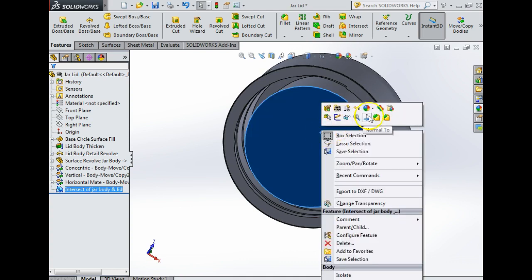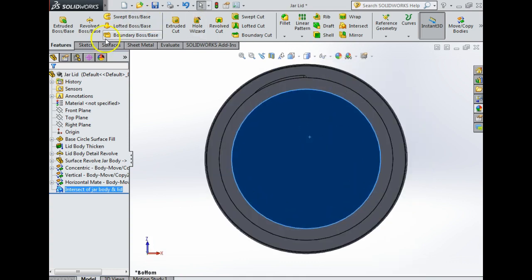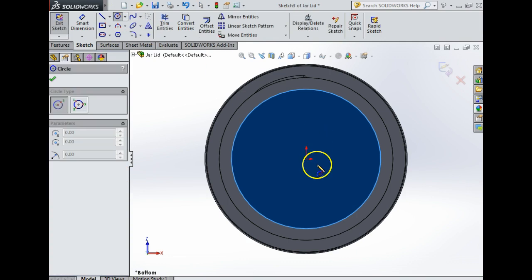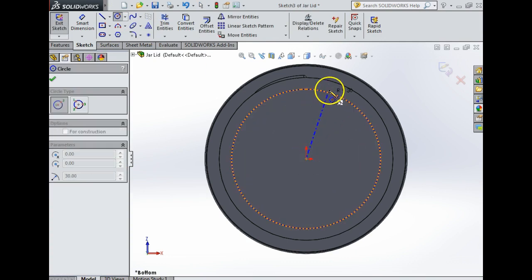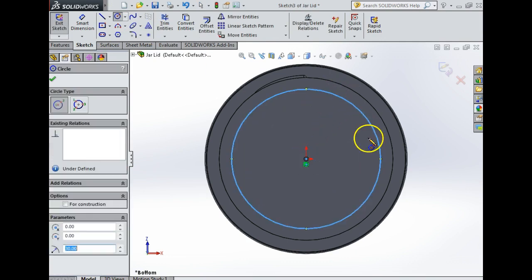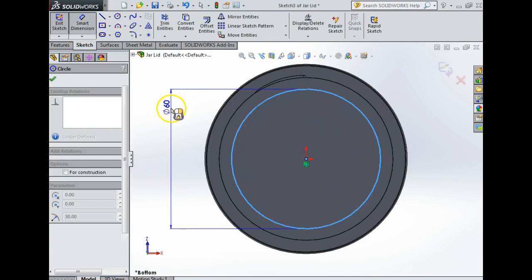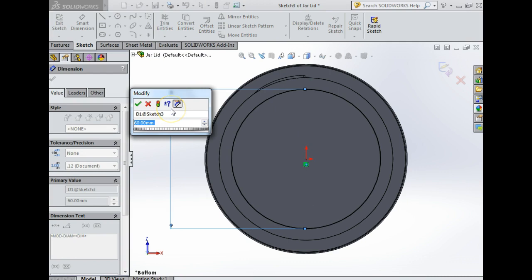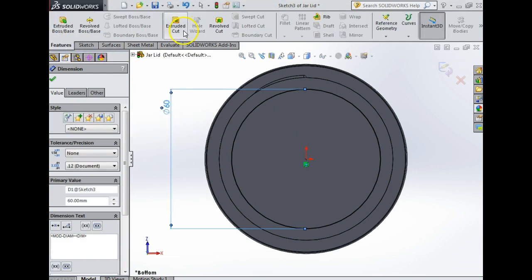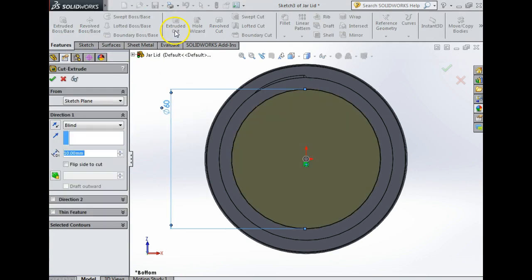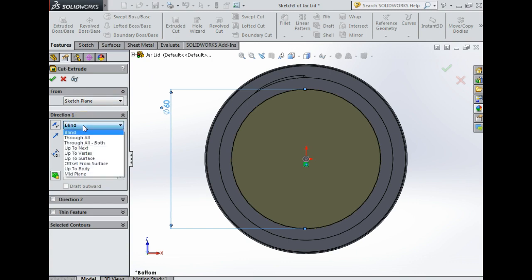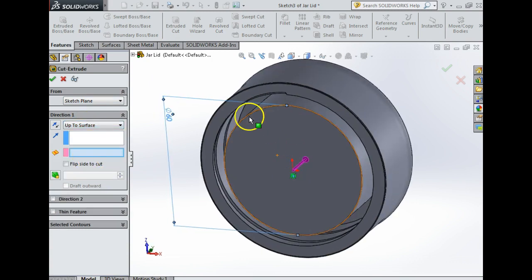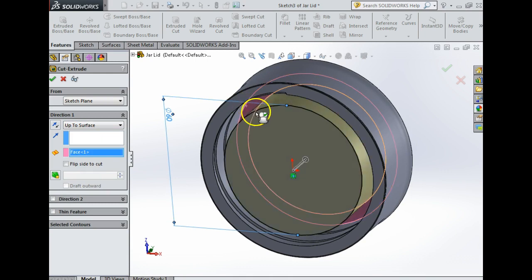The next thing is I do not want this, so I'm going to right click on it, look normal to it, sketch a circle the same distance. Smart dimension. I'm going to go features extrude cut. See here where it says blind, instead of blind I'm going to click up to surface.